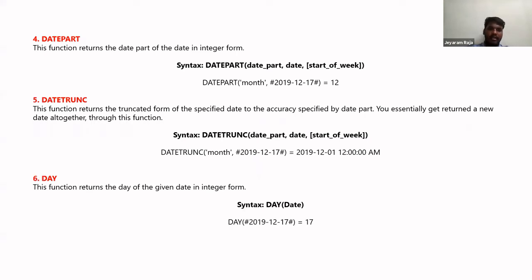There is also a DAY function. By default, when you pull a date into rows or columns, Tableau shows the year. To avoid that and get directly to the day level, you can use the DAY function, wrapping the date field inside it — such as DAY(order date) or DAY(ship date) — so it directly shows the day value.